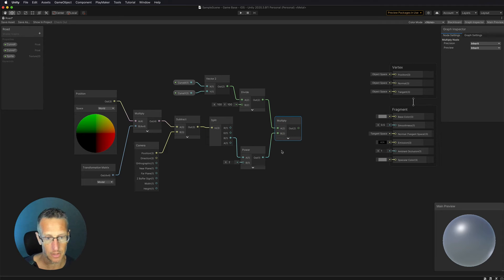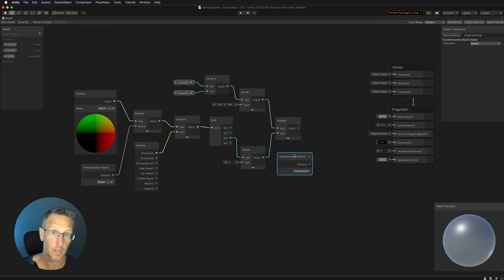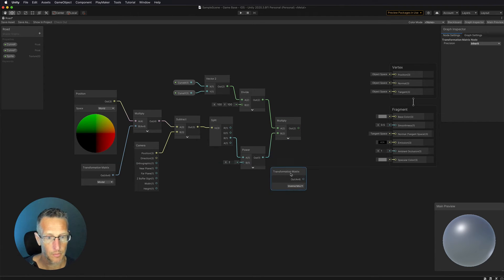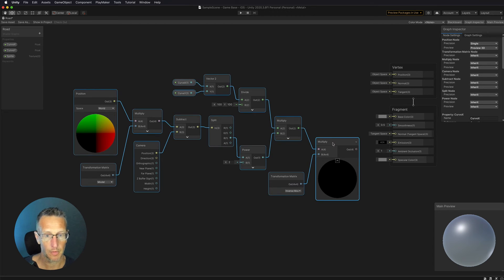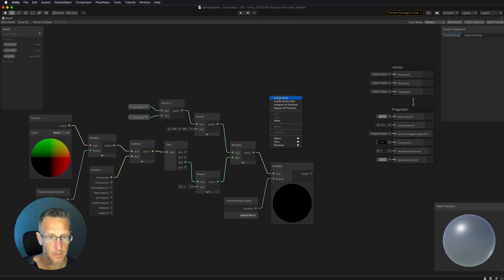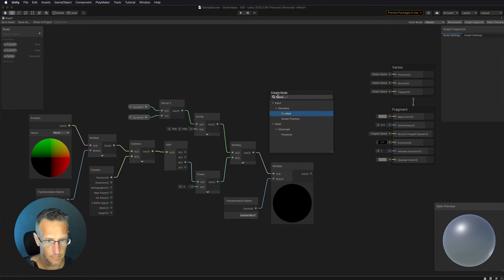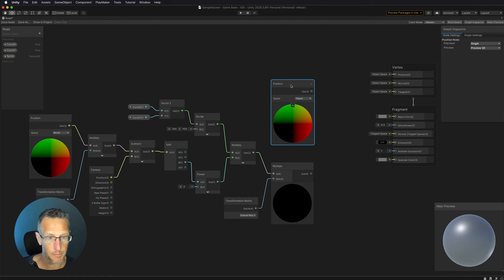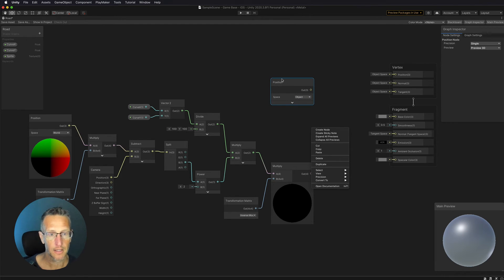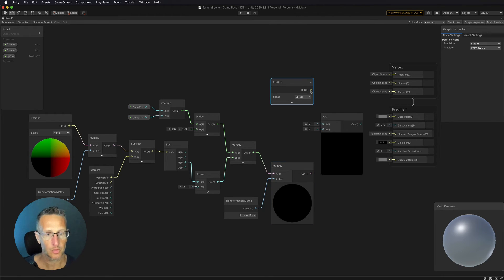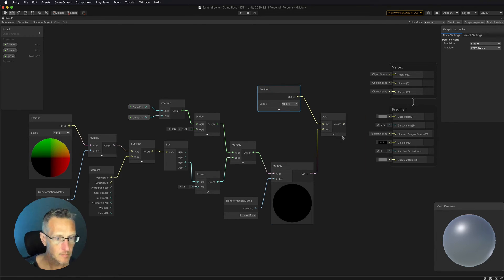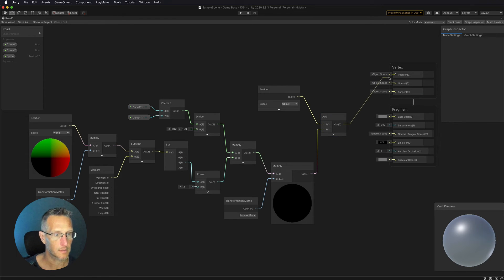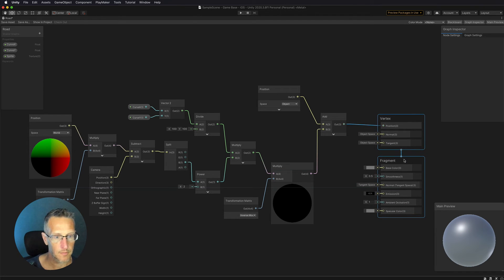We're also going to create an Inverse Transformation Matrix — another Transformation Matrix node, but set to Inverse Model instead of Model. We then create another Multiply node. We take the object position node — not World Space, but Object Space — and add it together with the camera position using an Add node. Those combined values go into our vertex position output. So we've now set up the curved world vertex displacement.